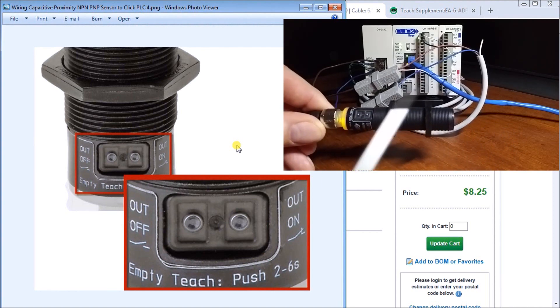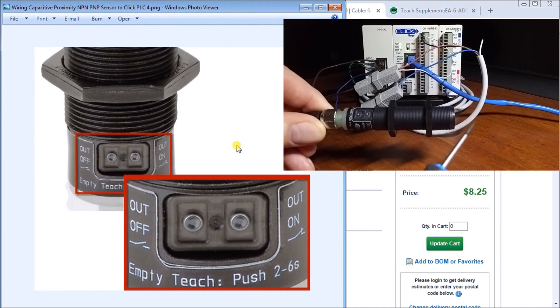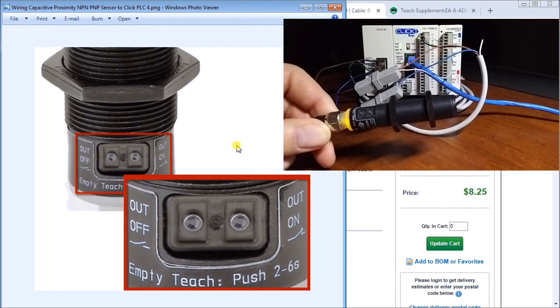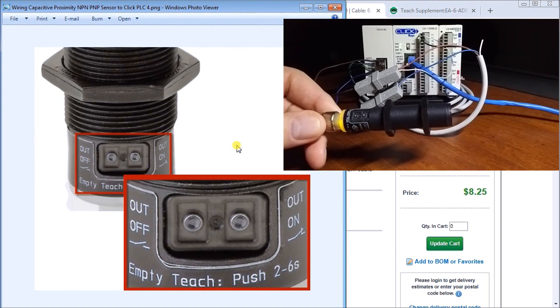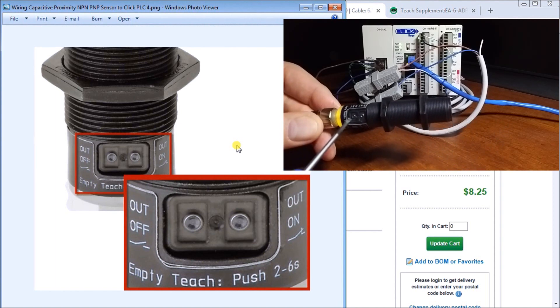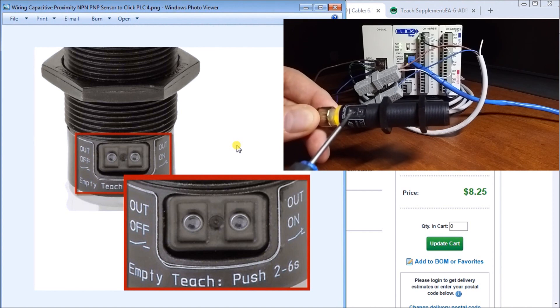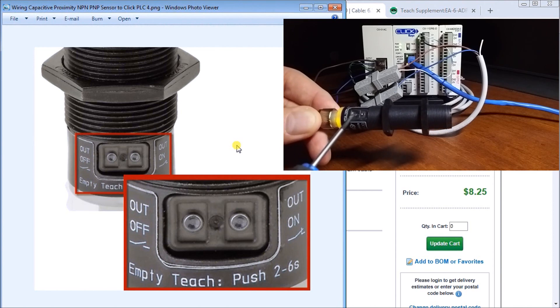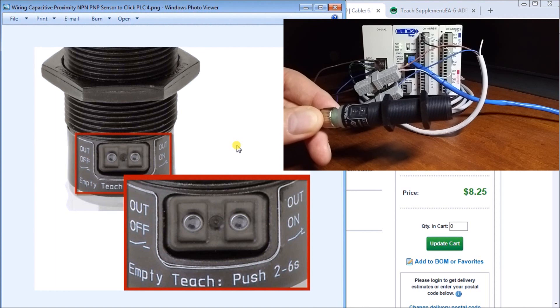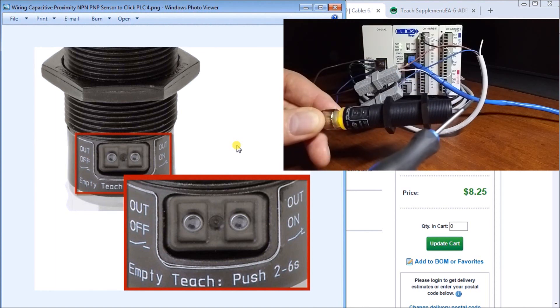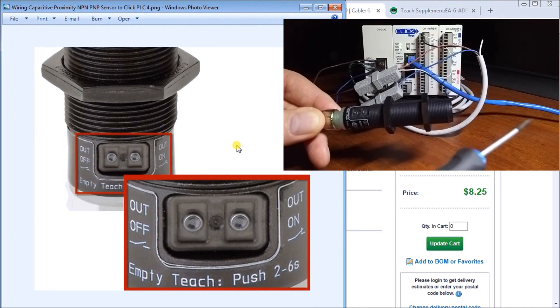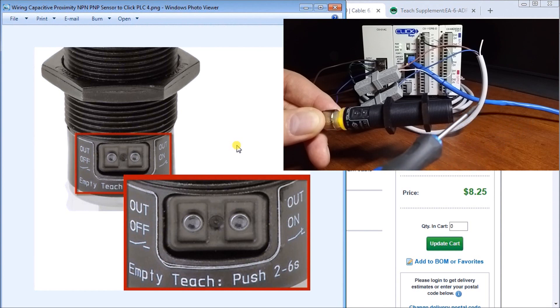If I want to go back to my normally open again I would select the out off button and hold it, wait two to six seconds and let go of it, and now it's turned back into my normally open until an object comes by and turns it on.